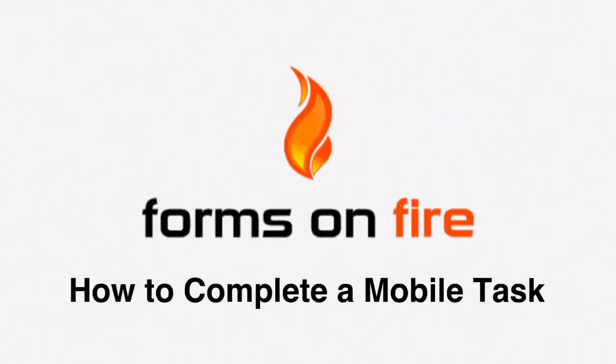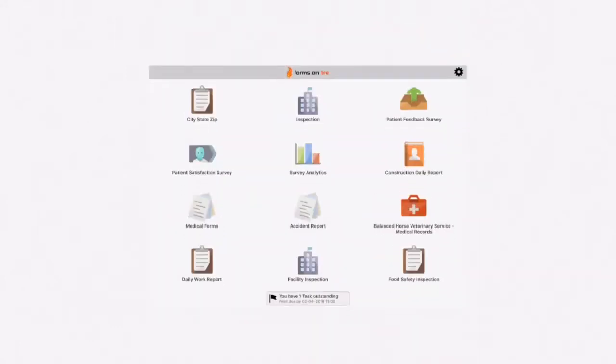Today, we are going to show you how to complete a task on the Forms on Fire app.